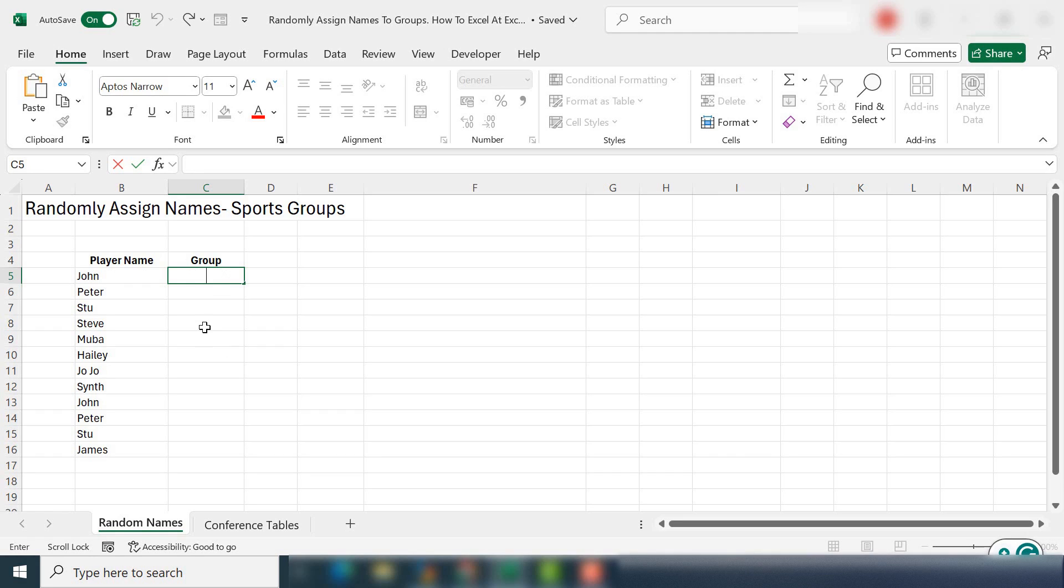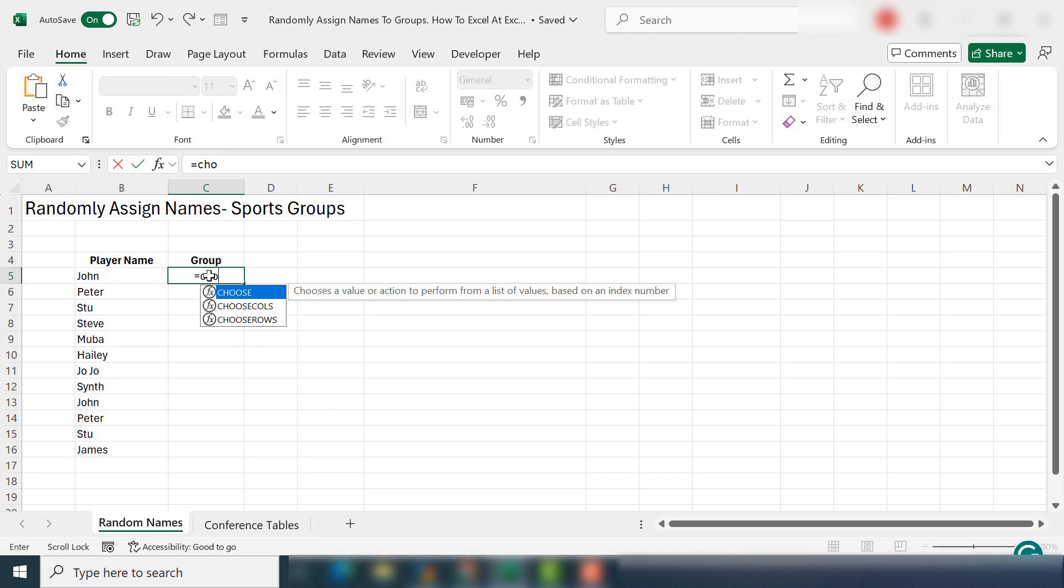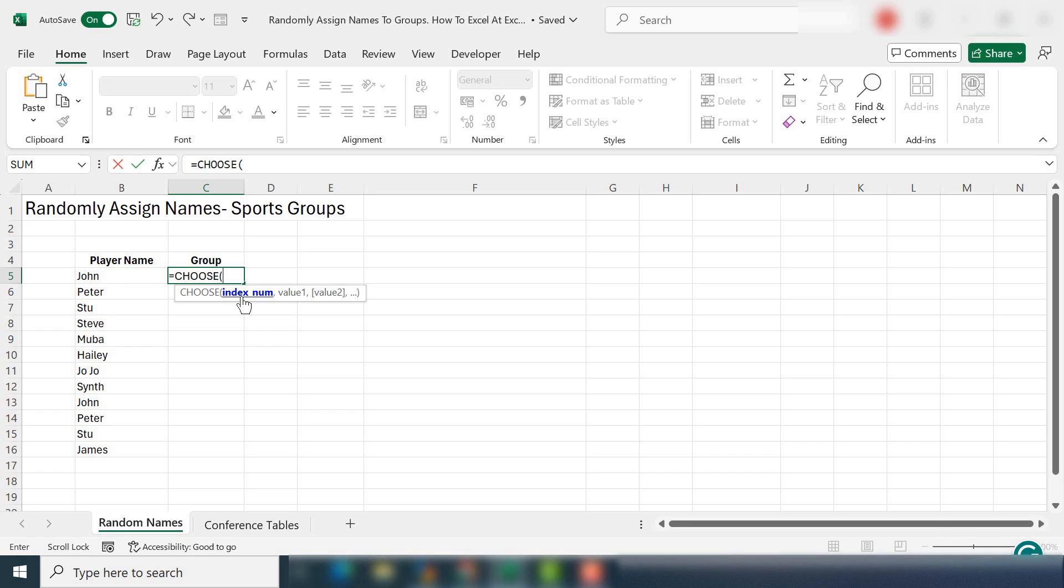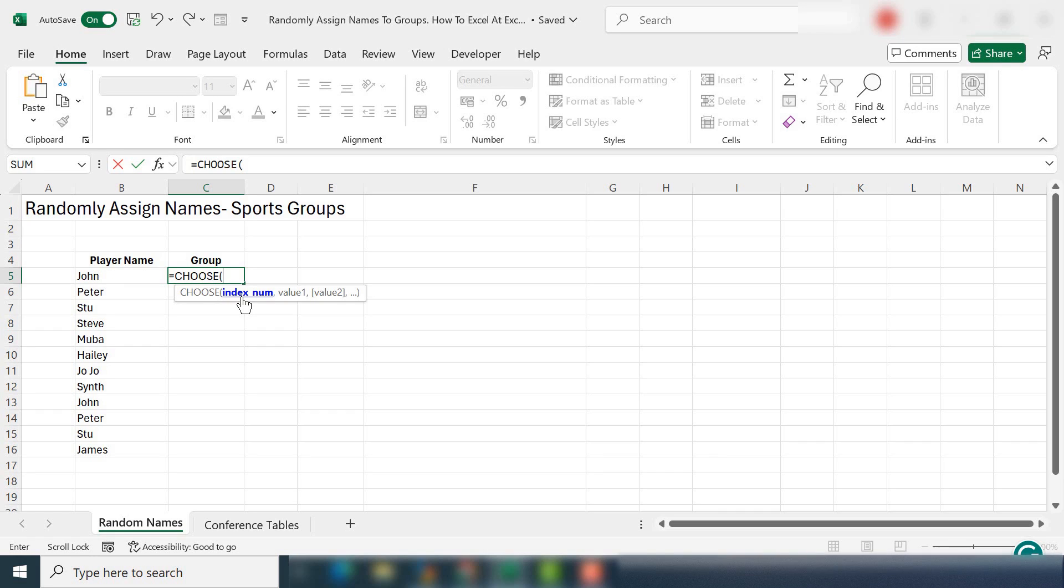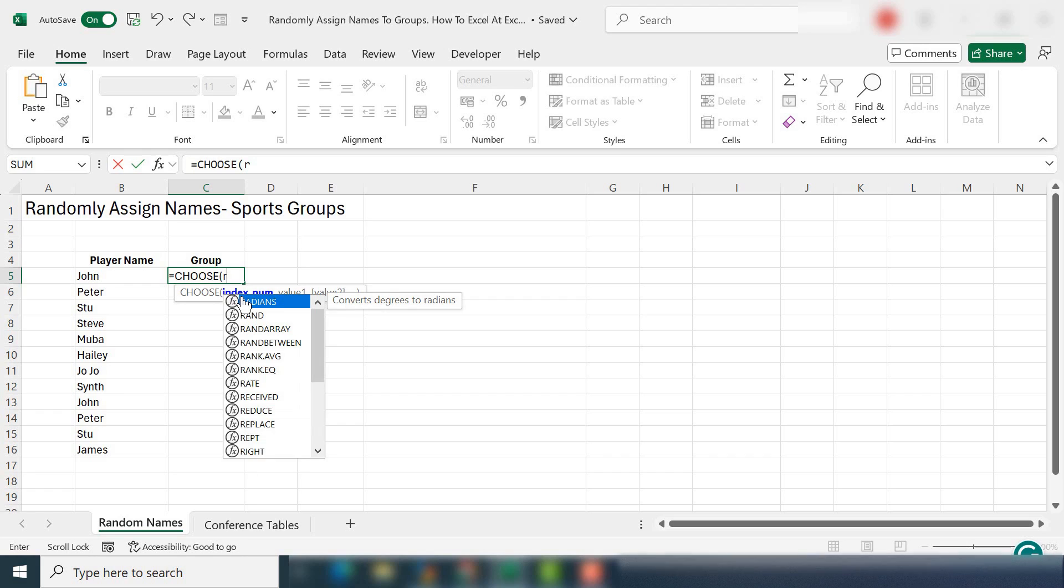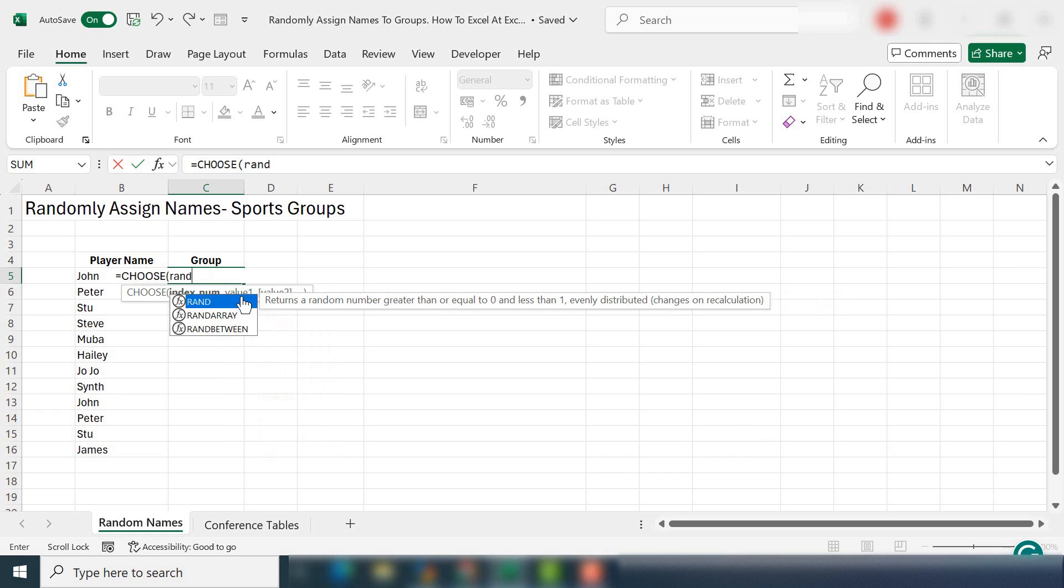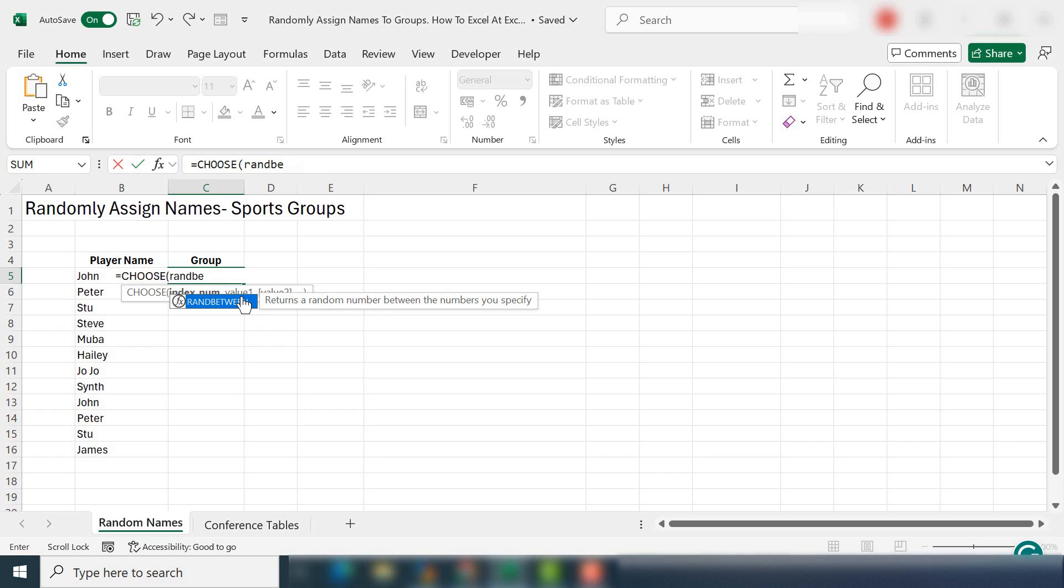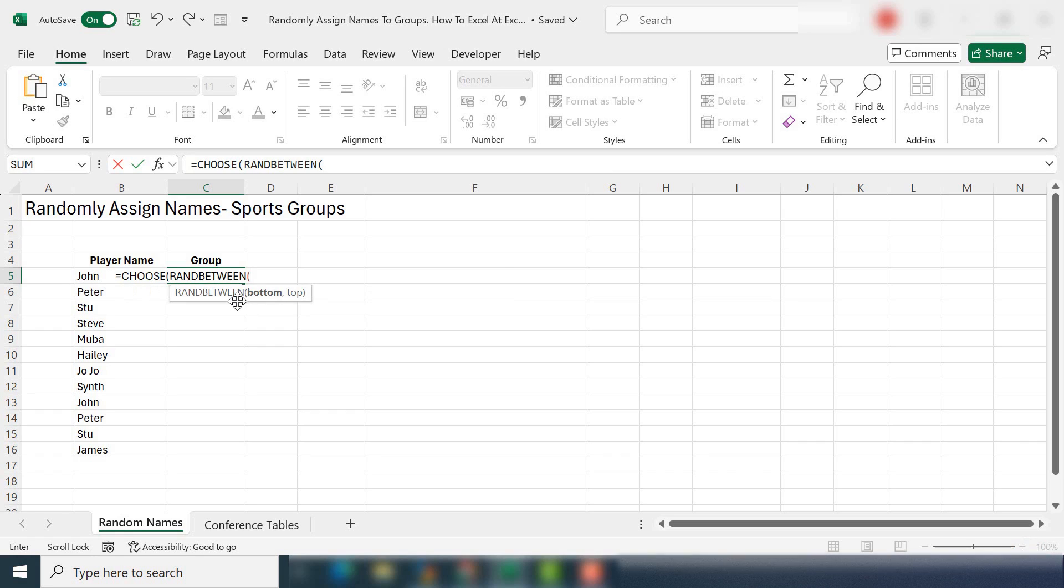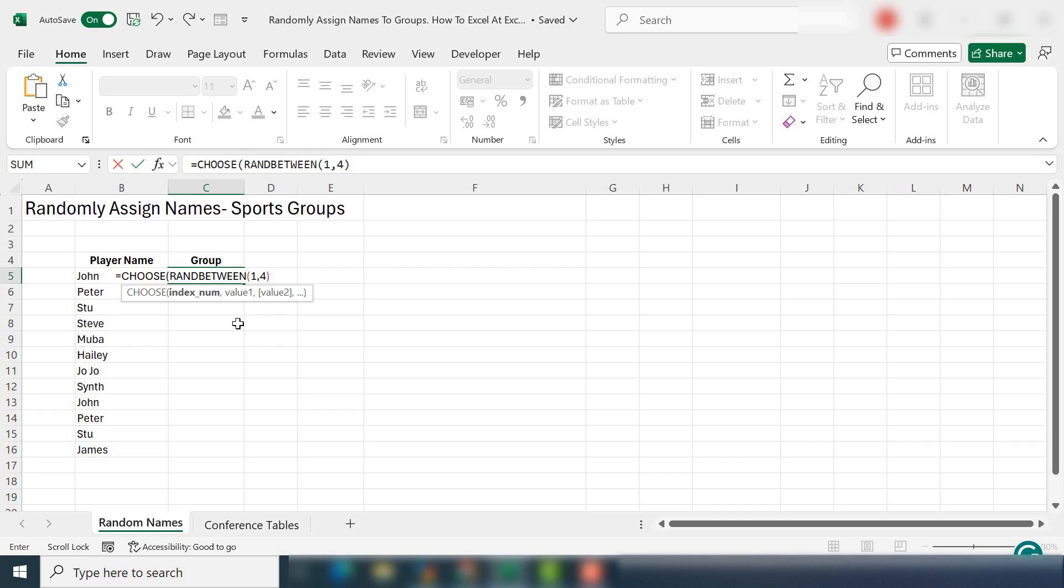So the first part of the formula we're going to use the choose function. This is a great little logical function in Excel and choose returns a value from a list where you give it a position or index within the list. That'll become a bit clearer later on. What we also want to do is randomly choose between our groups of one, two, three, or four. So what you would probably normally do is you'd say okay well choose random between or rand between. We've got one and we have four and then close the brackets. So that is our index number is the random number between one and four.